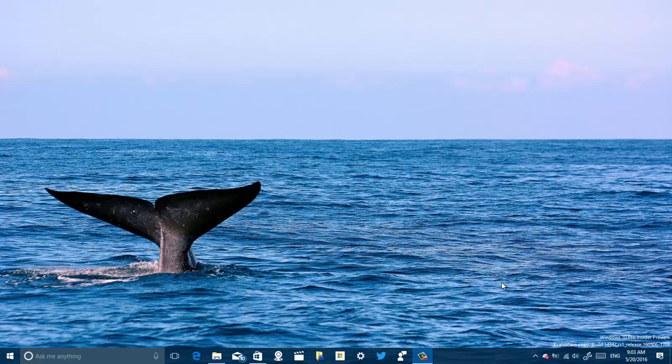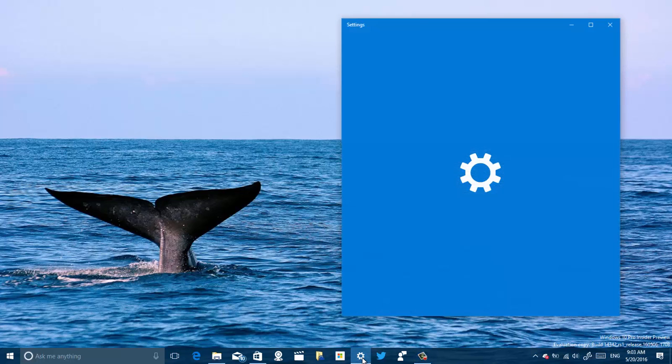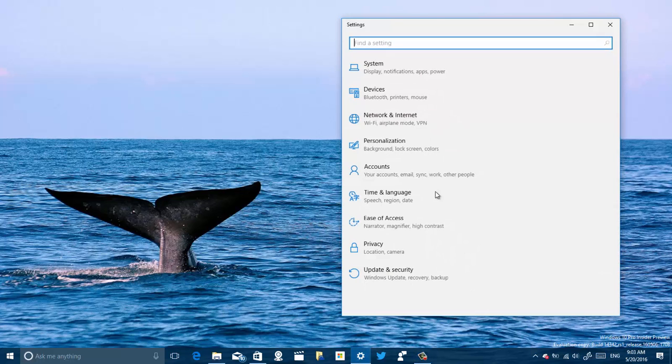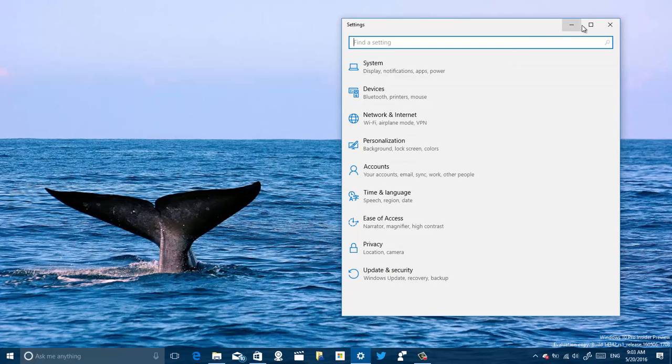This will help you resolve those issues with a new reset feature that Microsoft is introducing with the Windows 10 Anniversary Update. Basically, all you have to do is open the Settings app.